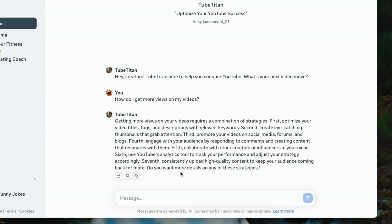So get more views on your video requires a combination of strategies. Optimize your time. That's all basics. Promote your videos on social media. That's basics. Let's see if we can ask a follow-up because this all seems pretty basic.